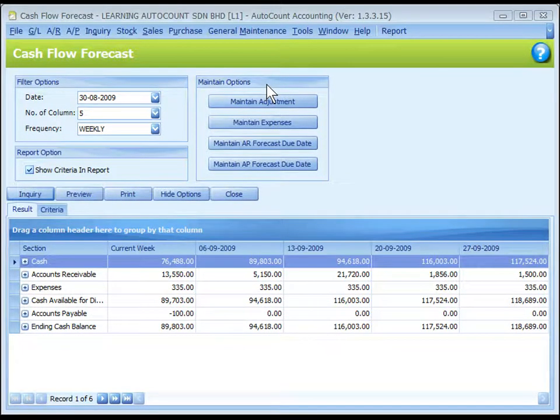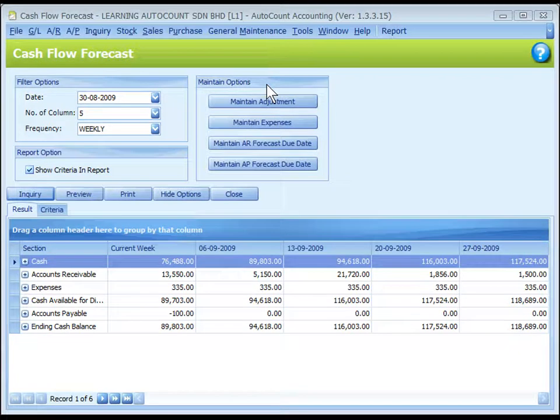Look at Maintain Options. Please take note that changes made here are purely for cash flow forecast reporting purposes. These changes do not affect the related accounts and the real transaction records.